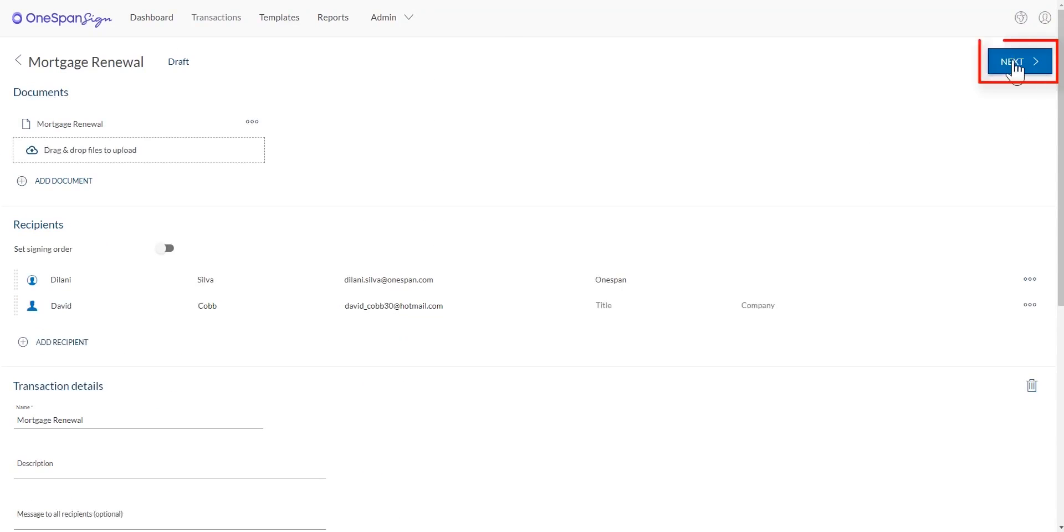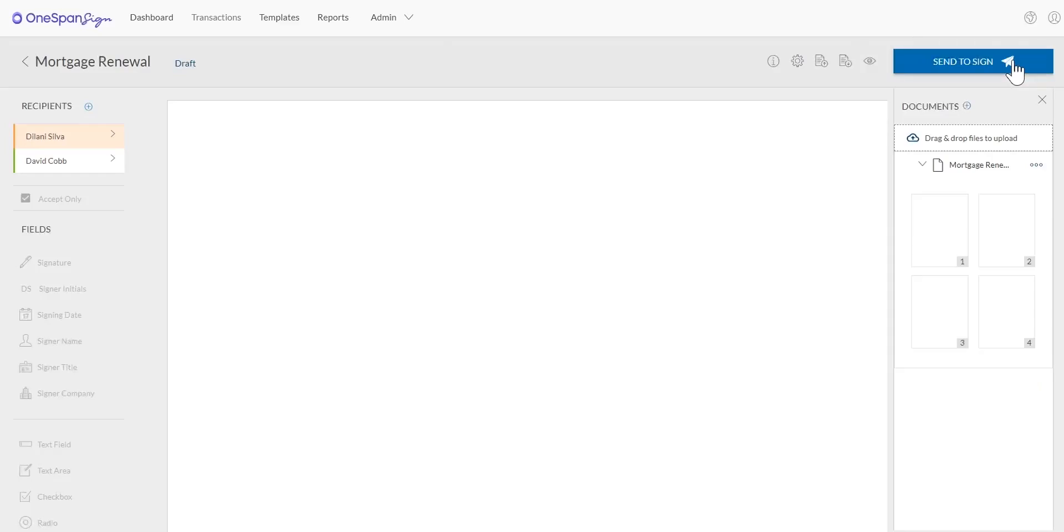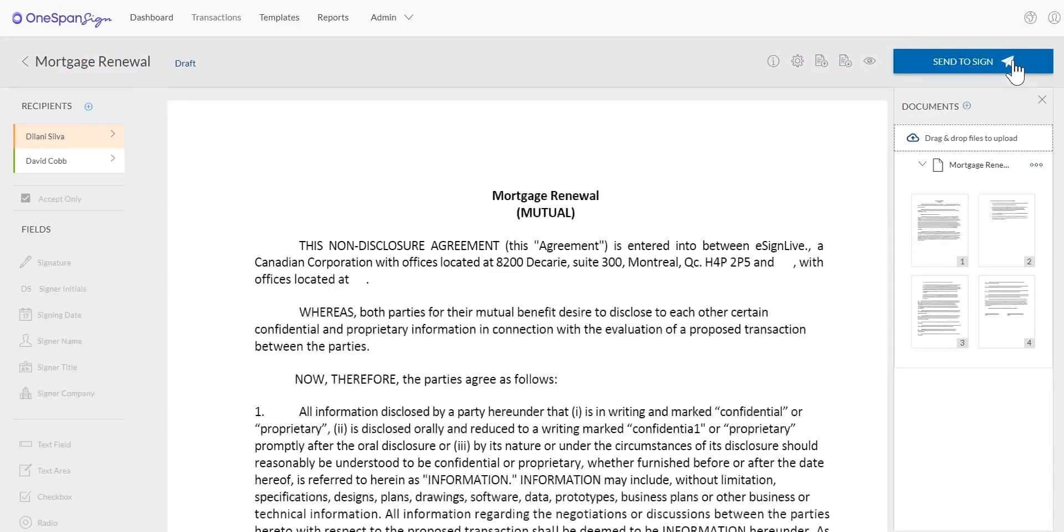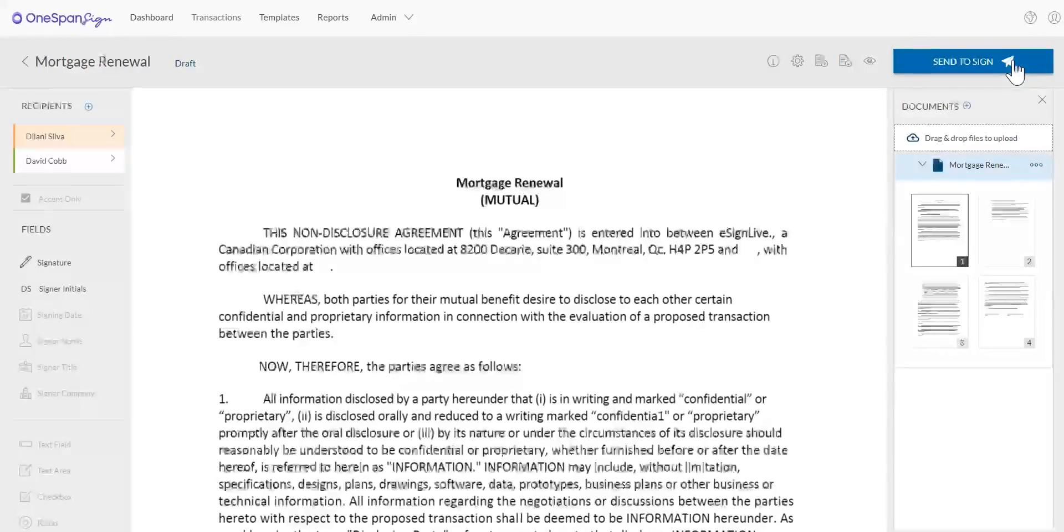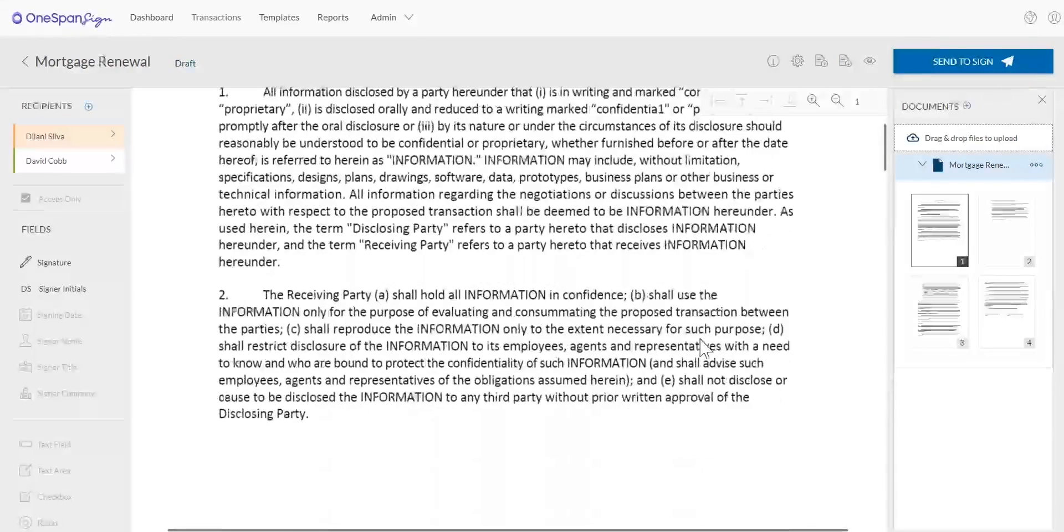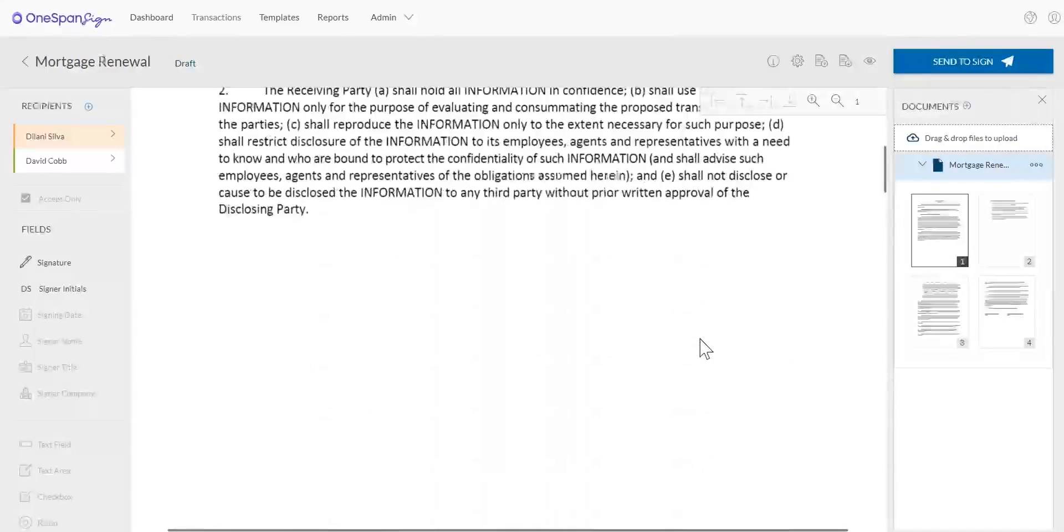Click Next to prepare the document for signature. Add signature blocks to the desired locations on your document.